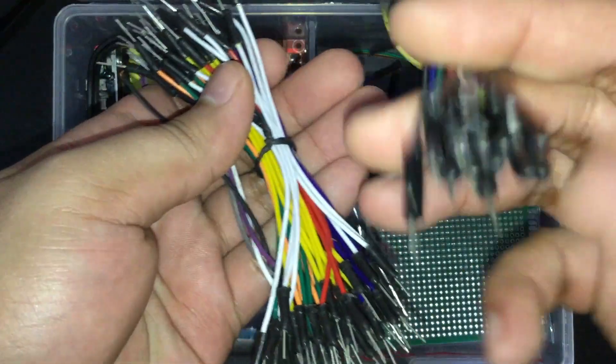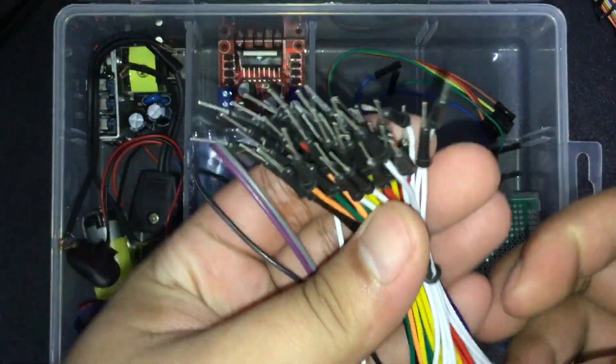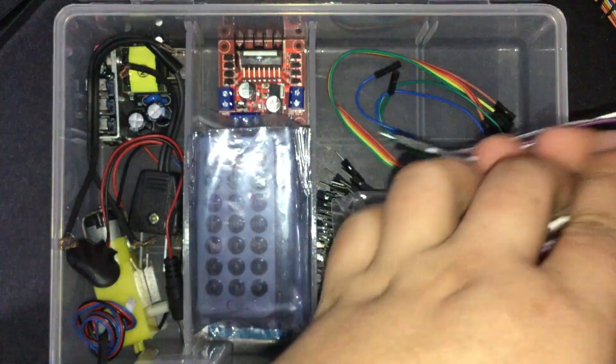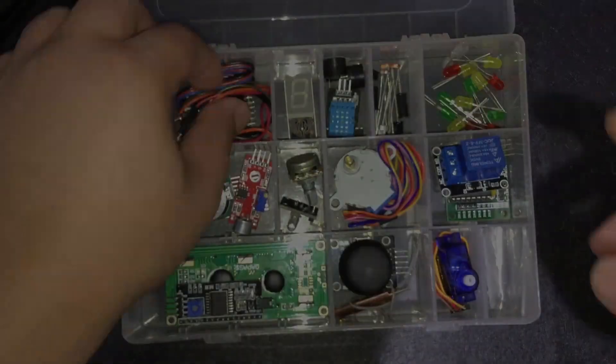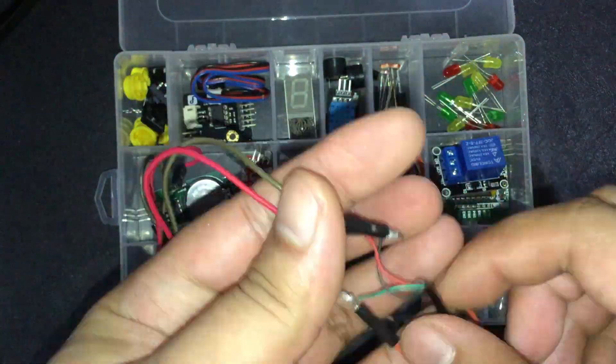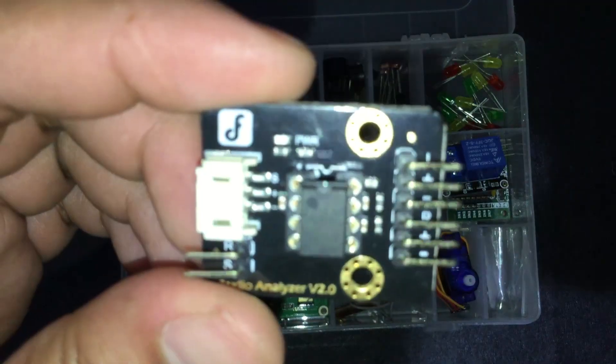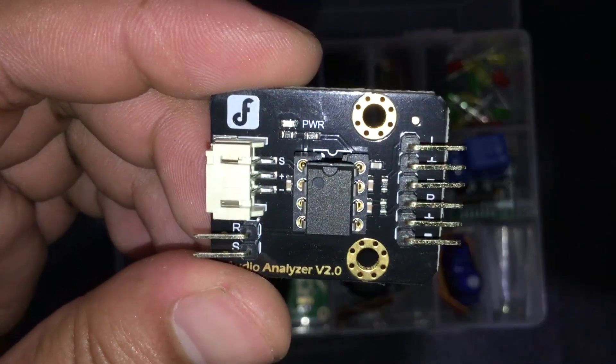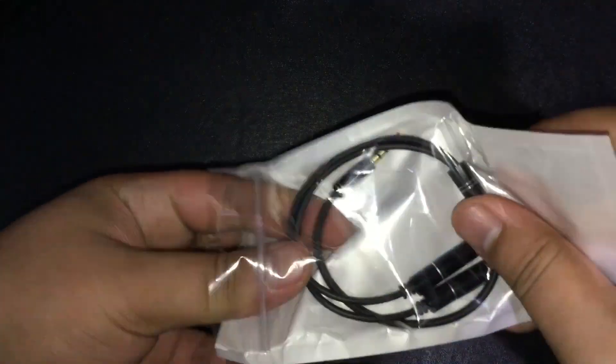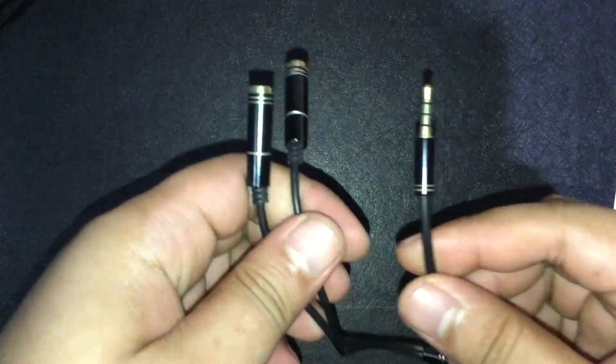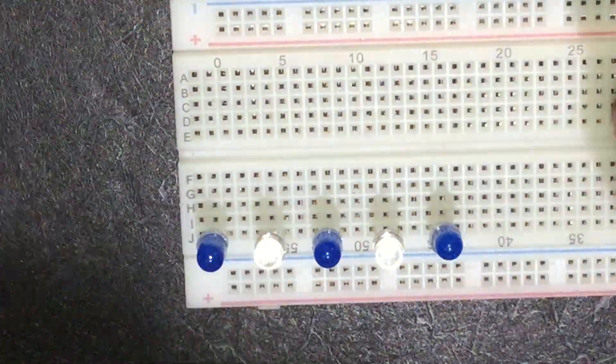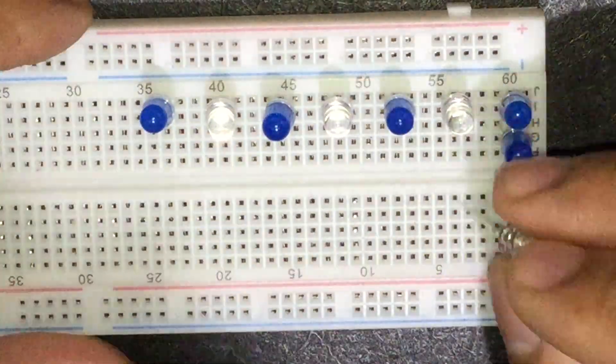An Arduino Uno board. Some male to male and female to male jumper cables. Our audio analyzer module. And of course, a 3.5mm audio jack splitter would also be nice.